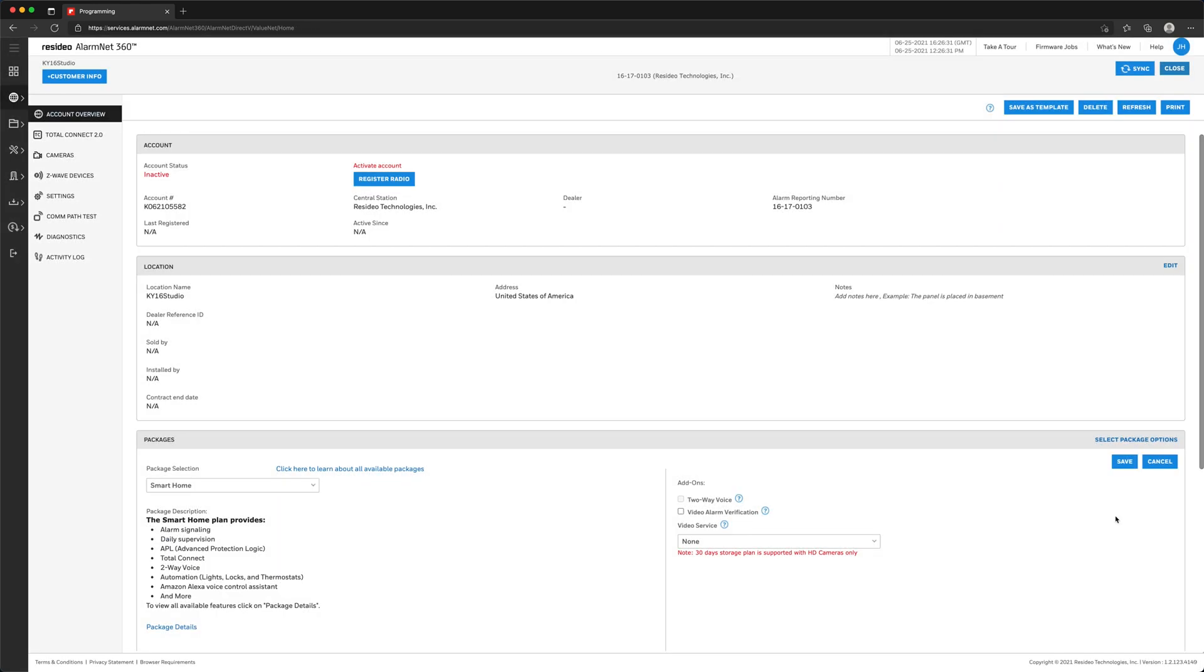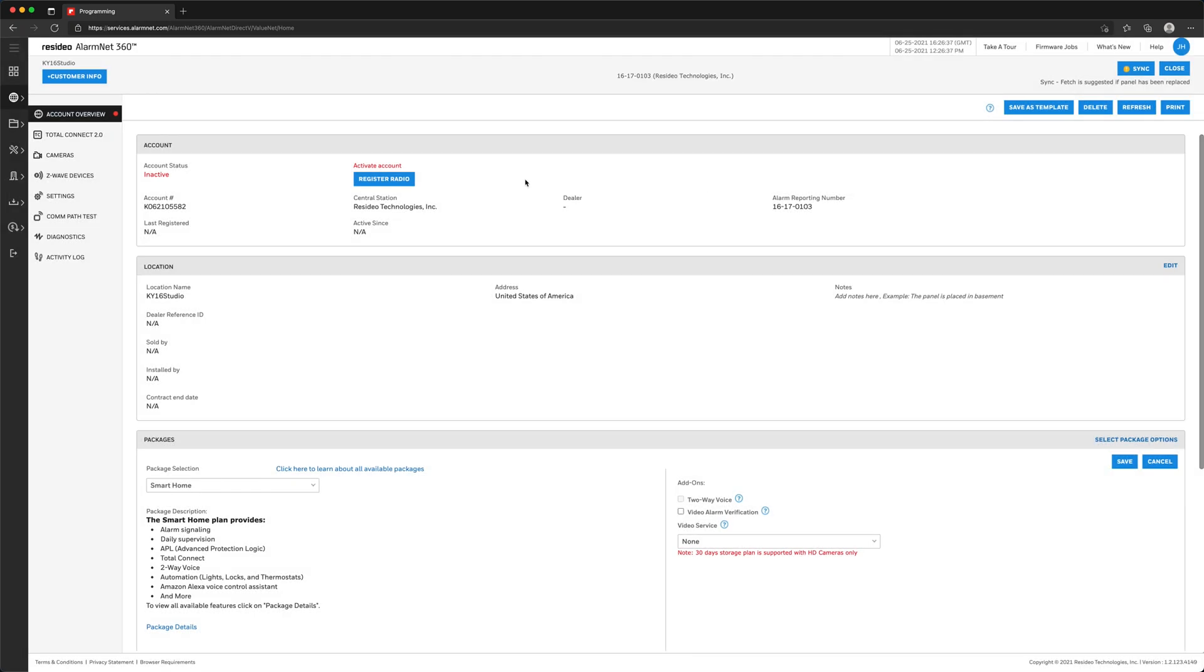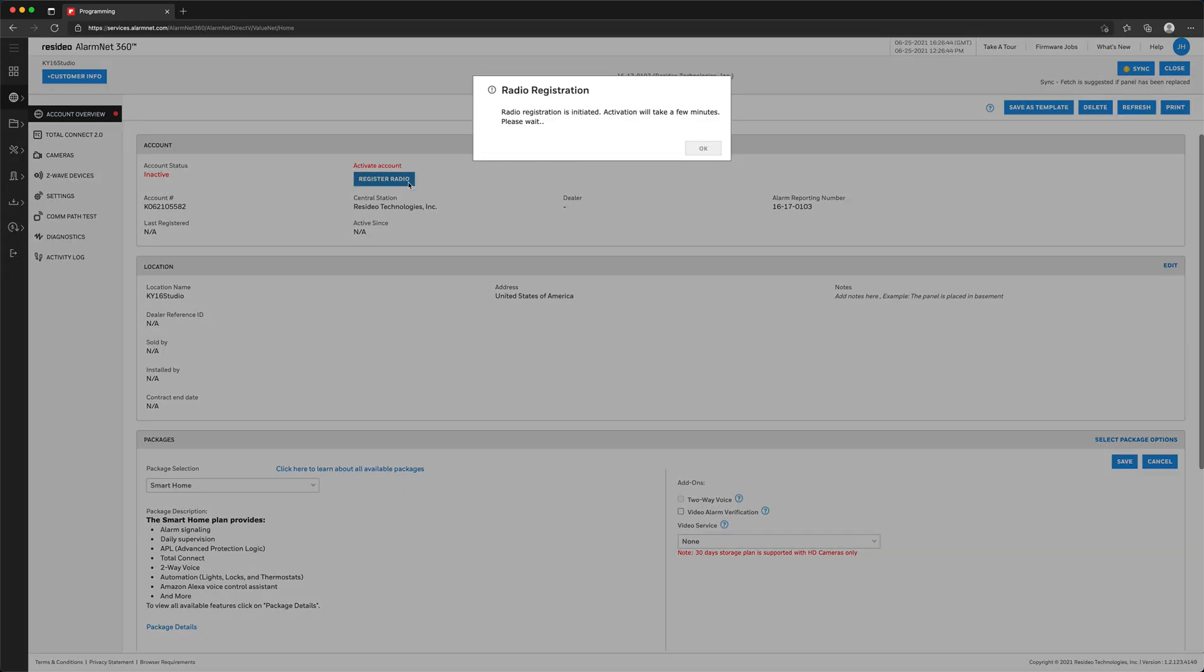If you receive a message that the account is inactive, click OK. Now, click Register Radio. This will initiate the communicator registration and sync all changes.